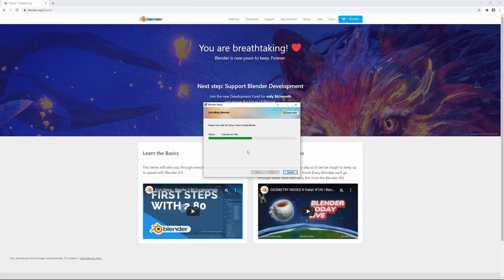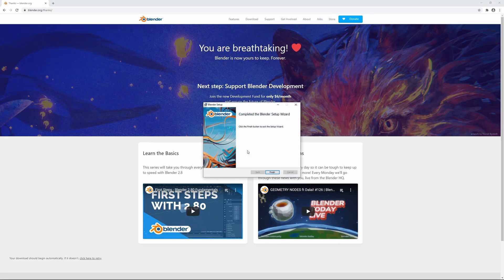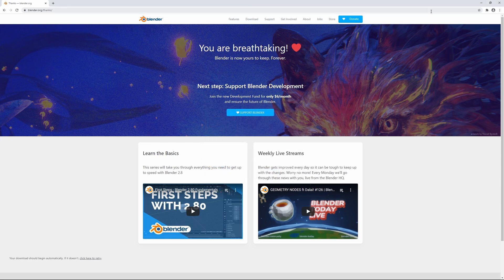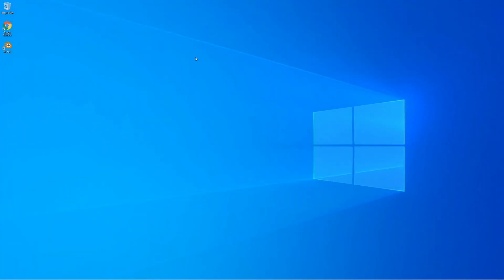And now it's gonna load for a bit, just let it install. And that's it, that was fast. Okay, and now hit finish and we can close our browser down. And there we go, now we have Blender 2.9 installed